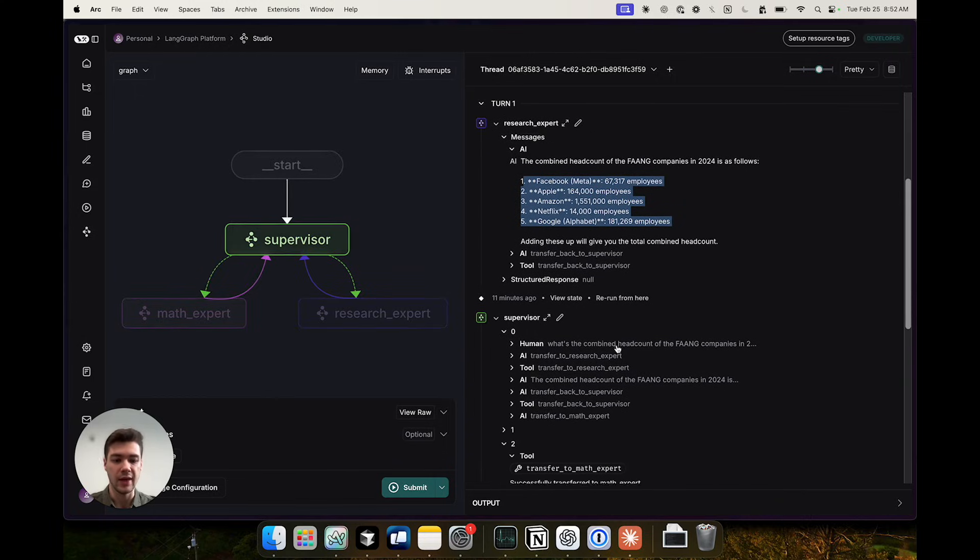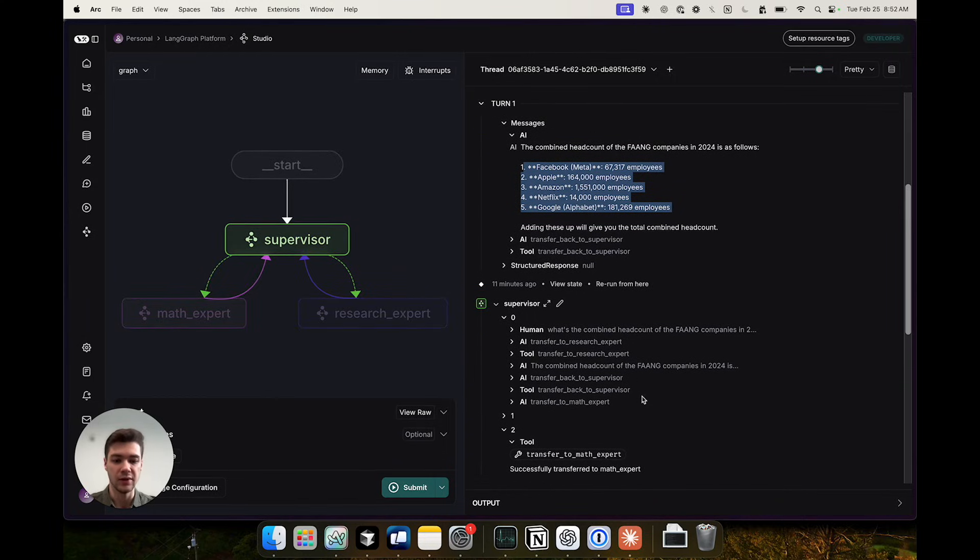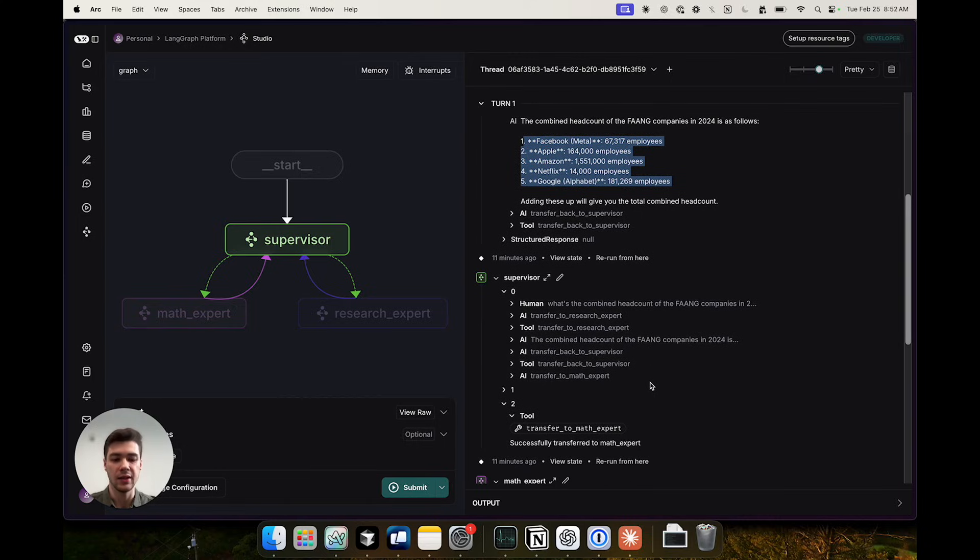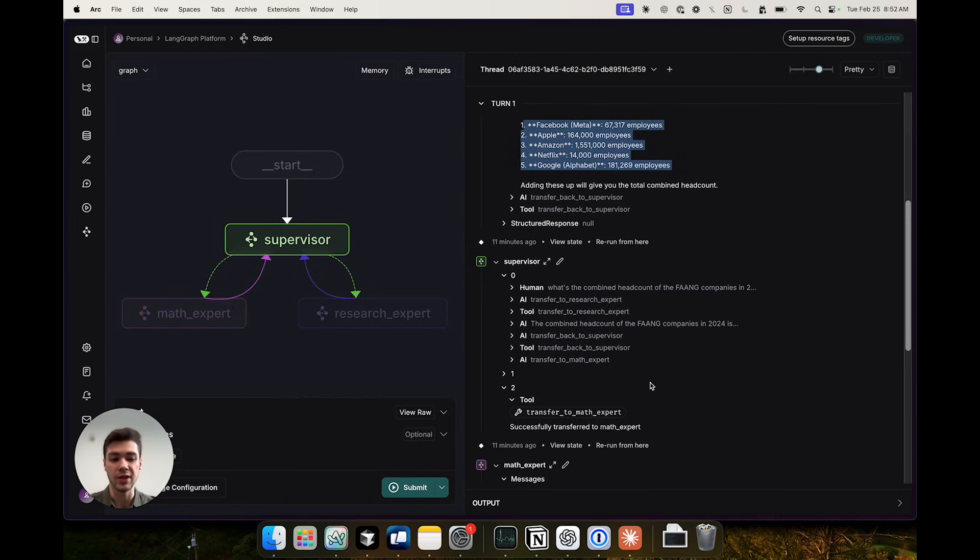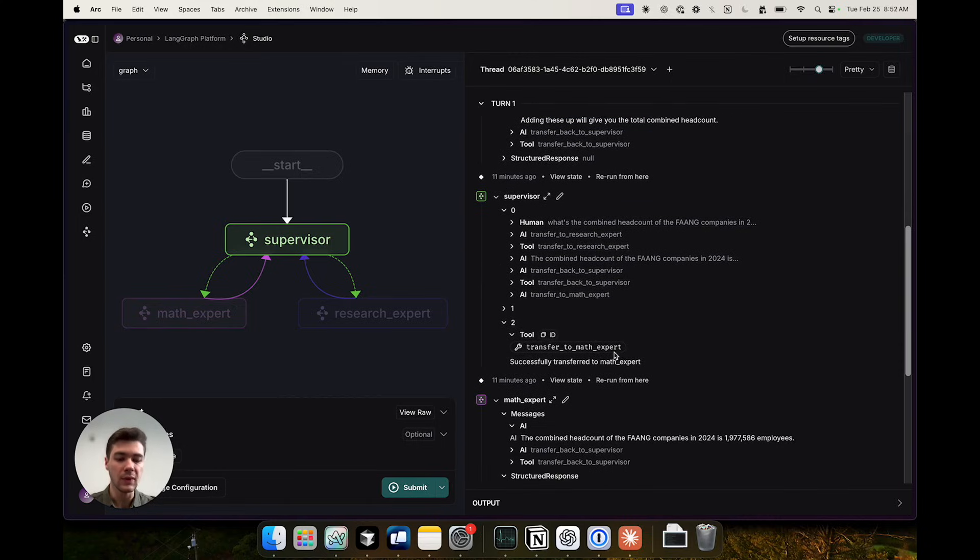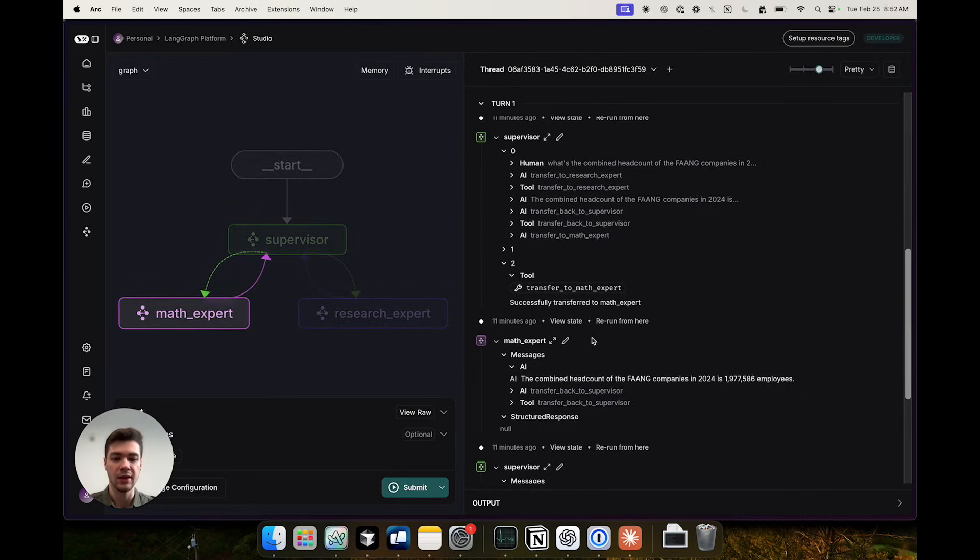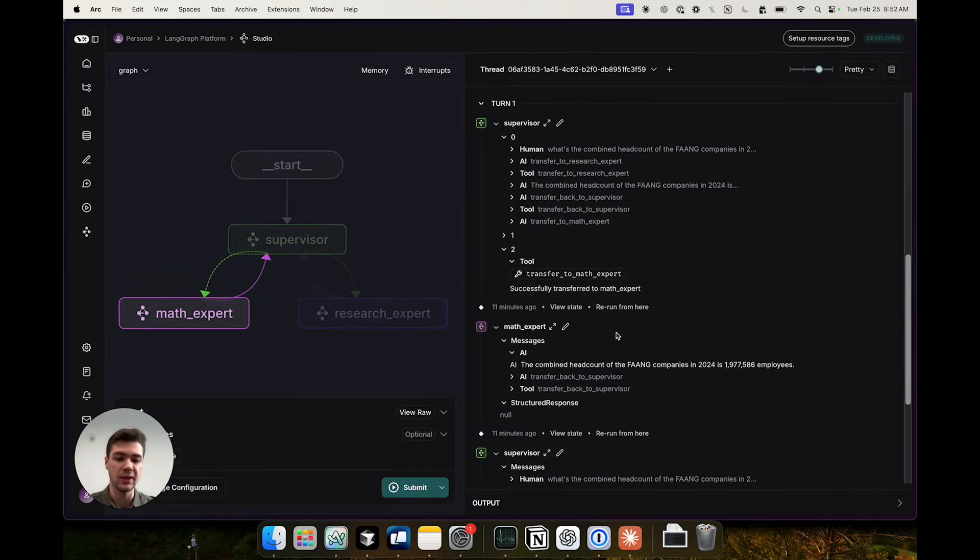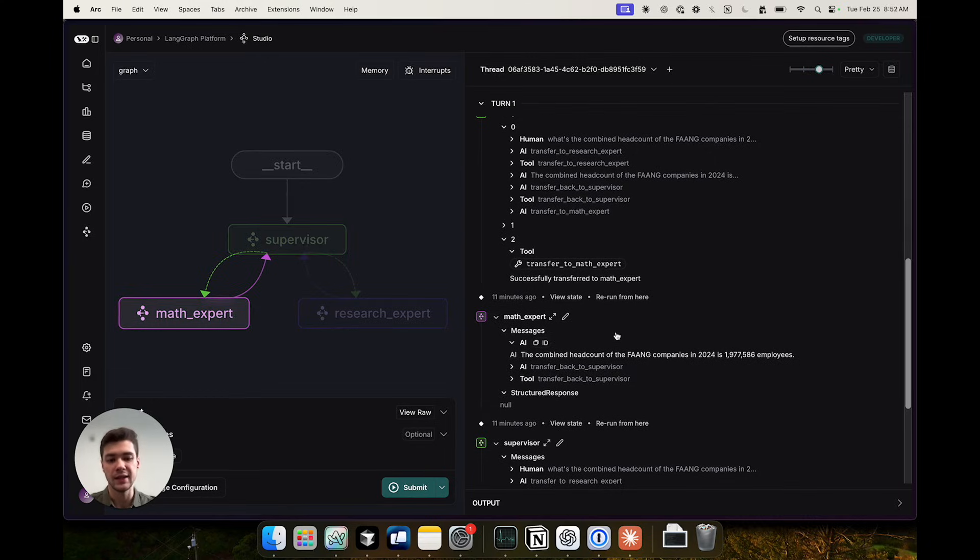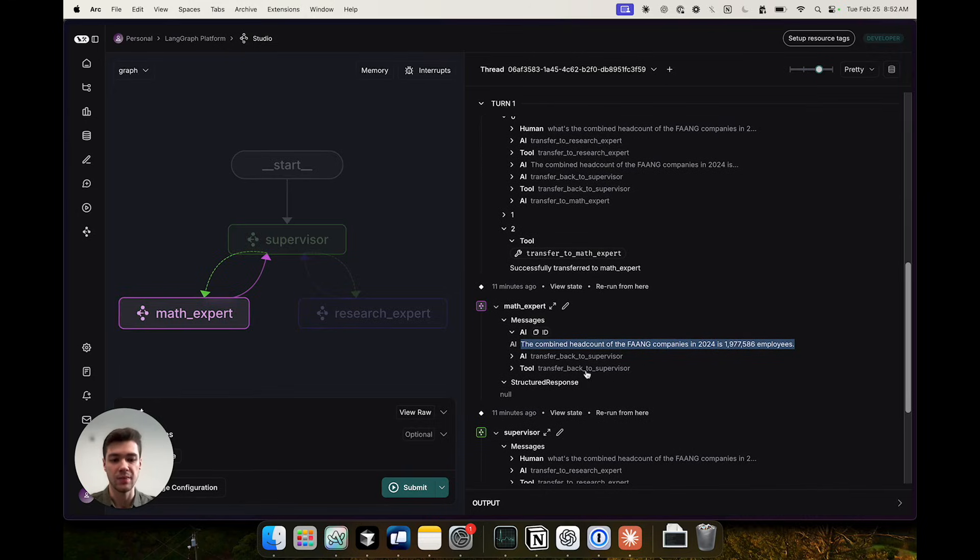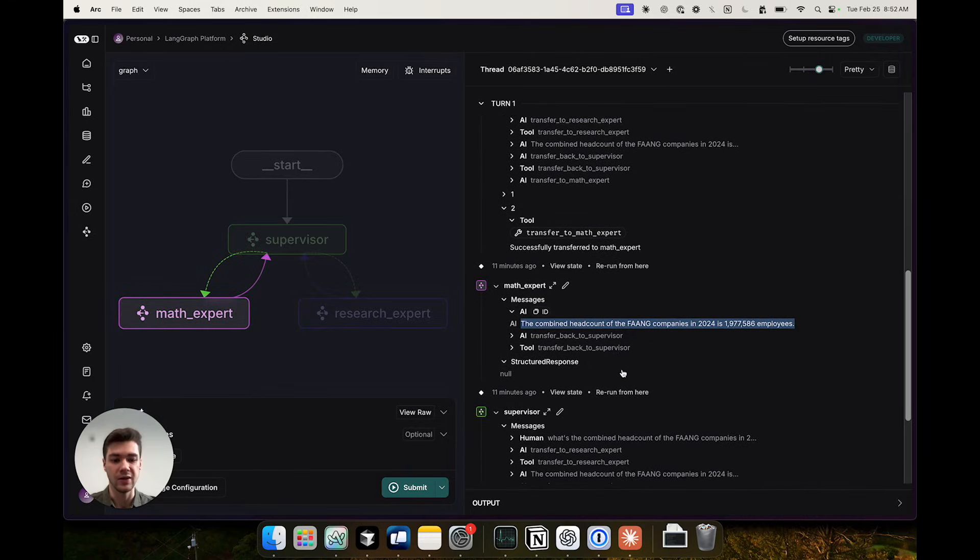Supervisor then sees all of these results from the agent and decides that it needs to transfer to the math expert. Once the math expert receives the history of messages including the research expert results, it decides to call its own tools and produces the final combined headcount for FANG companies, which it then passes back to the supervisor.